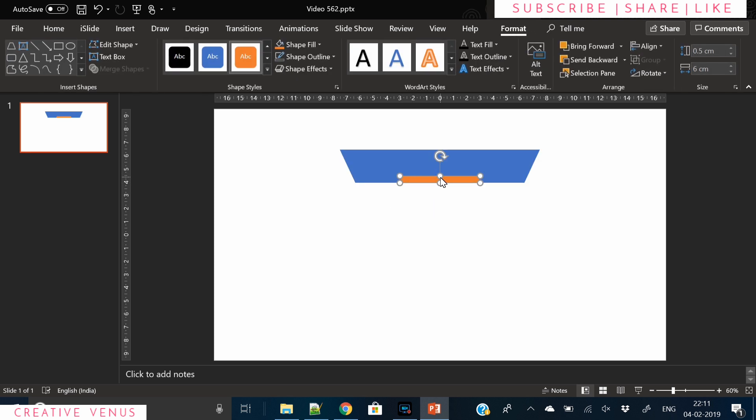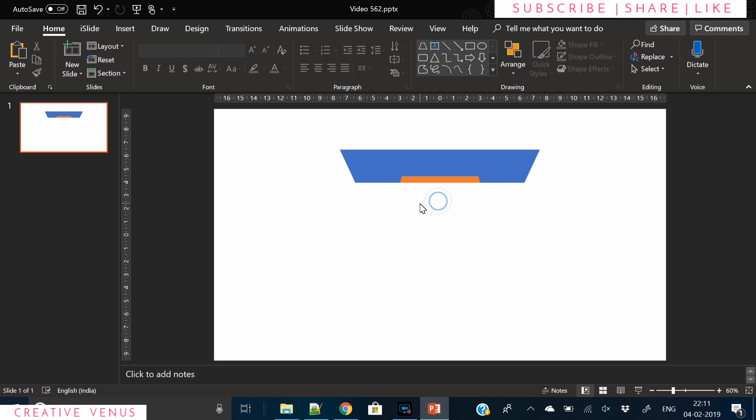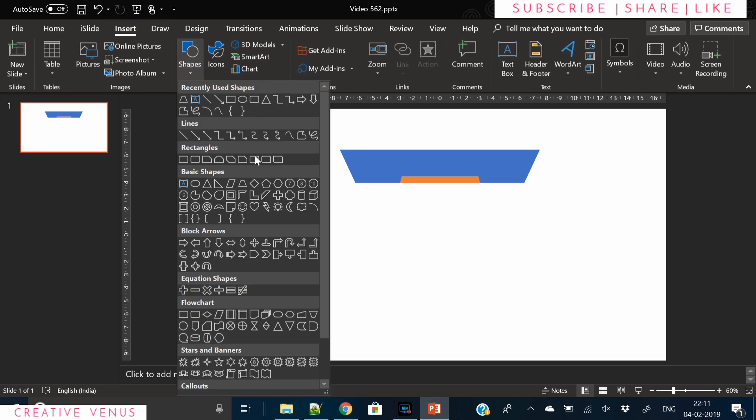It's all about placing the shapes and making sure everything is well aligned. We have to design this one layer of the infographic and the rest we just have to duplicate.